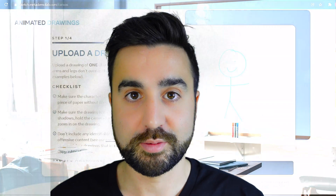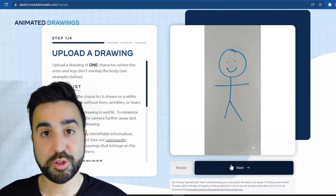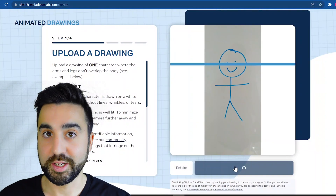Now that we've got our picture, all we need to do is upload it to the website. Once we've uploaded the photo, just click next.